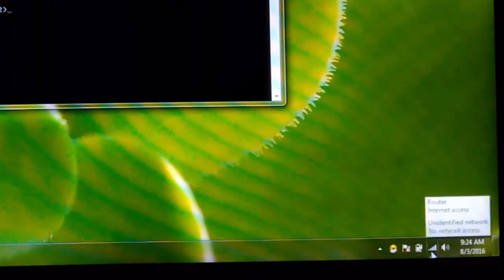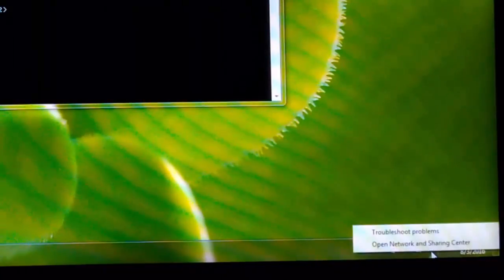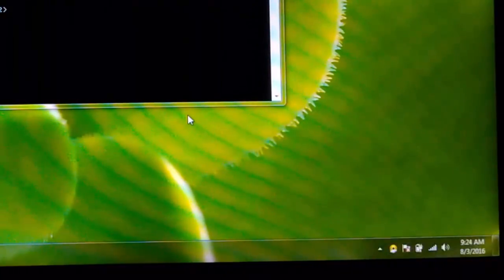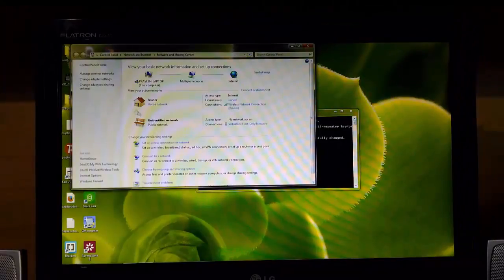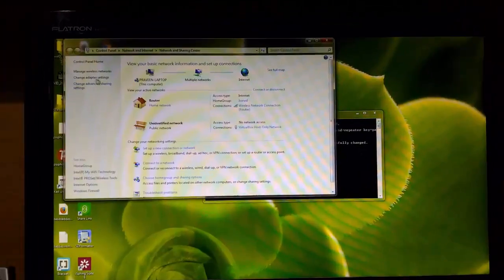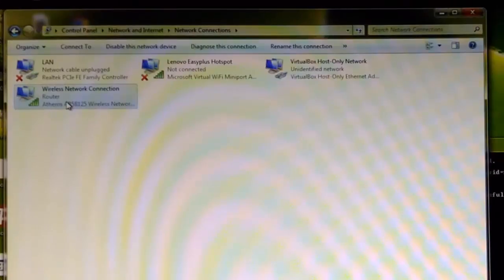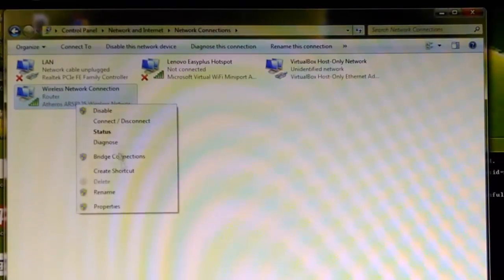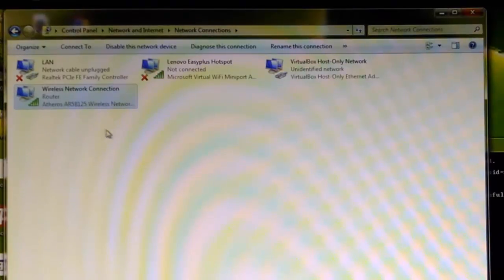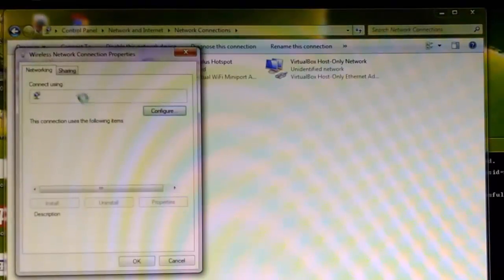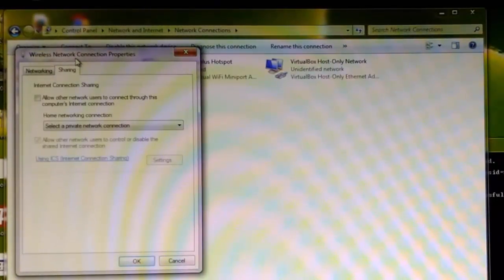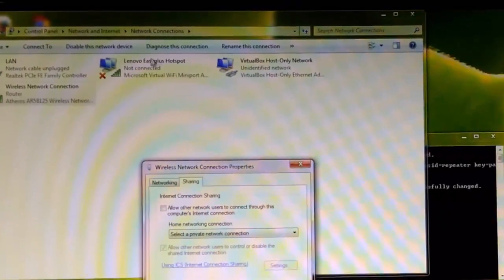Now go to Network and Sharing Center, then click 'Change adapter settings.' You can see there's a wireless network connection — that's the Wi-Fi — and it's connected to router. My laptop is connected to the router.